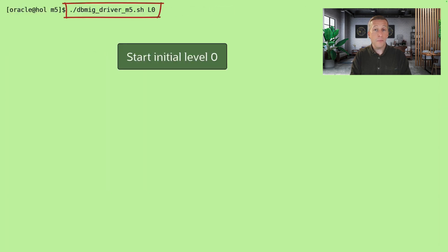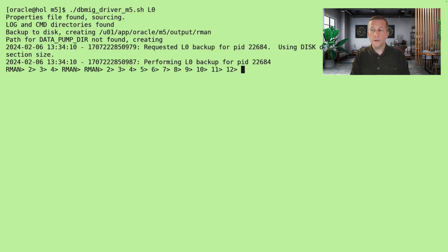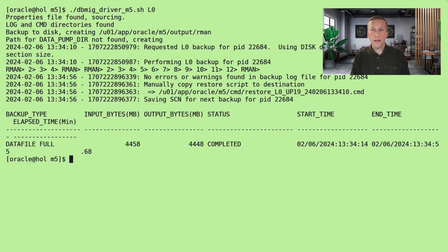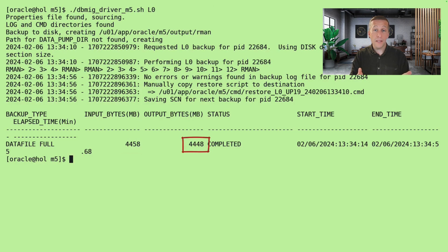Let's start by making the first initial level zero backup. I call the driver script with L0. It'll start RMAN and create the backup. I can see that the backup scanned five gigabytes. That's my entire database.